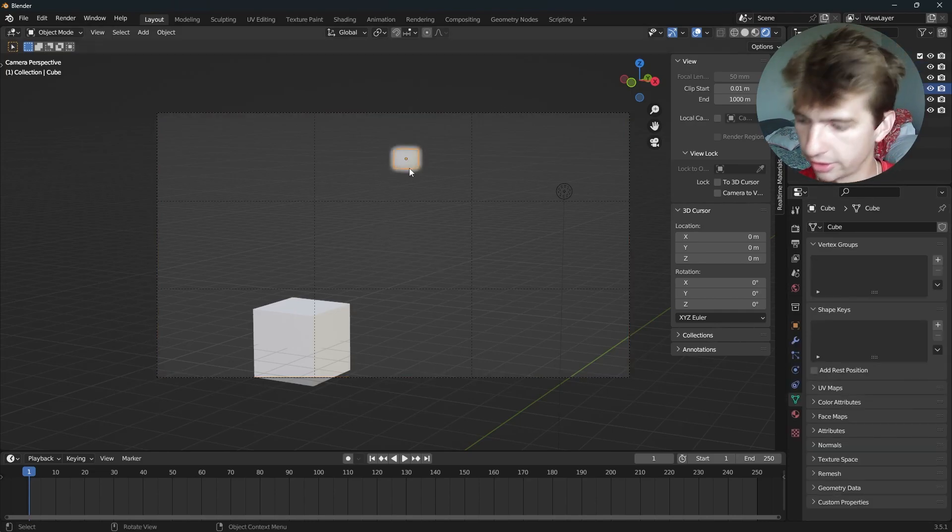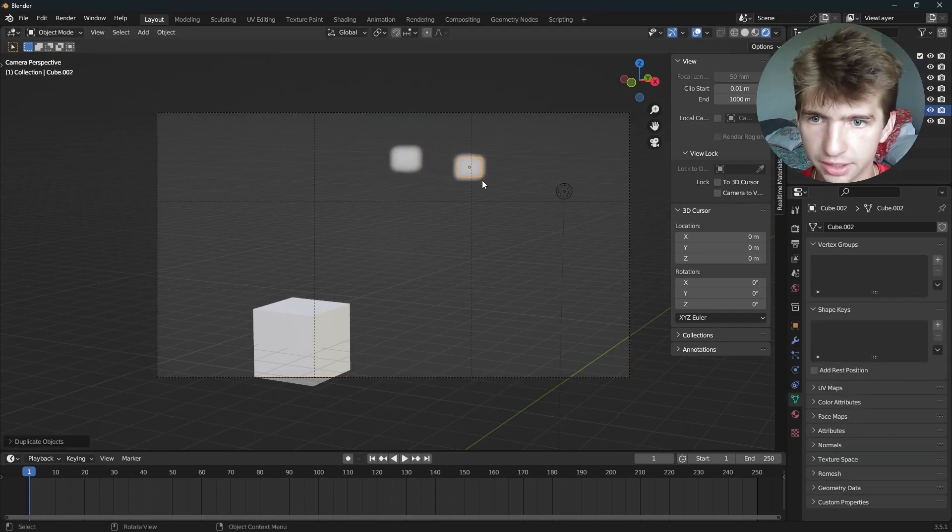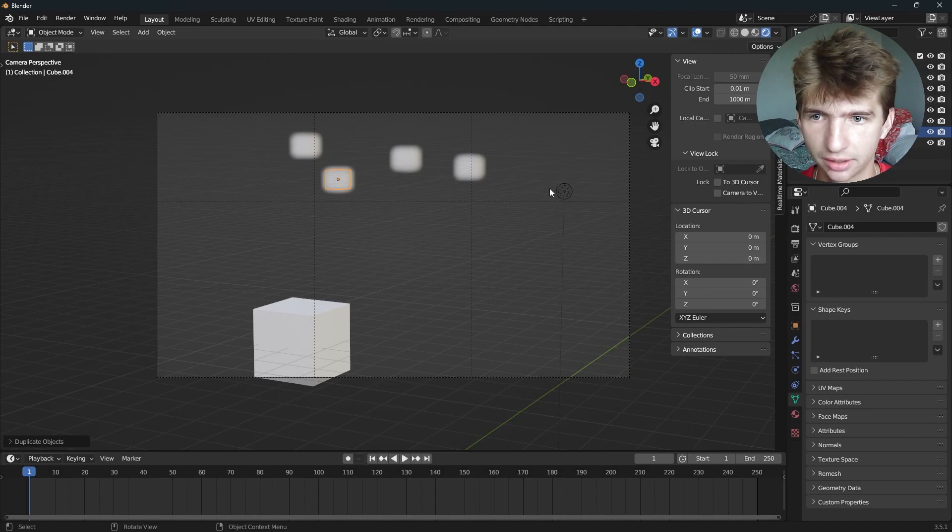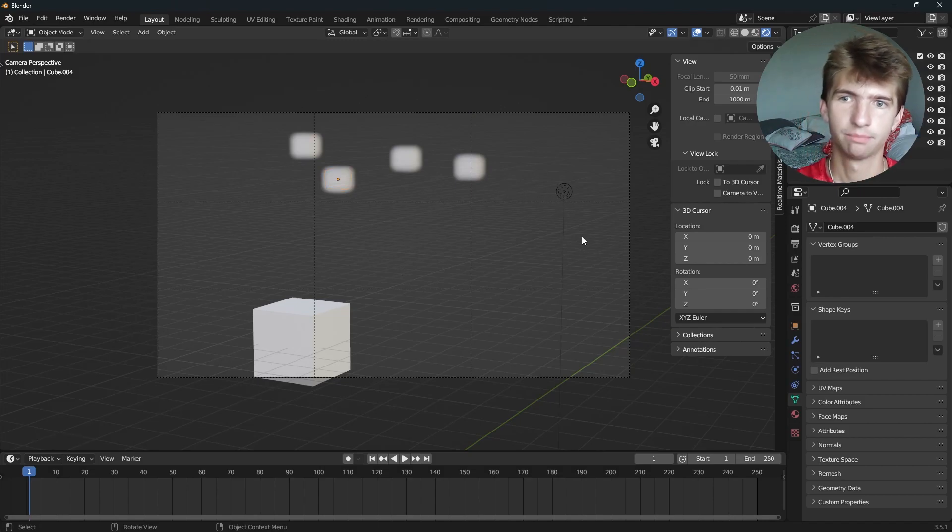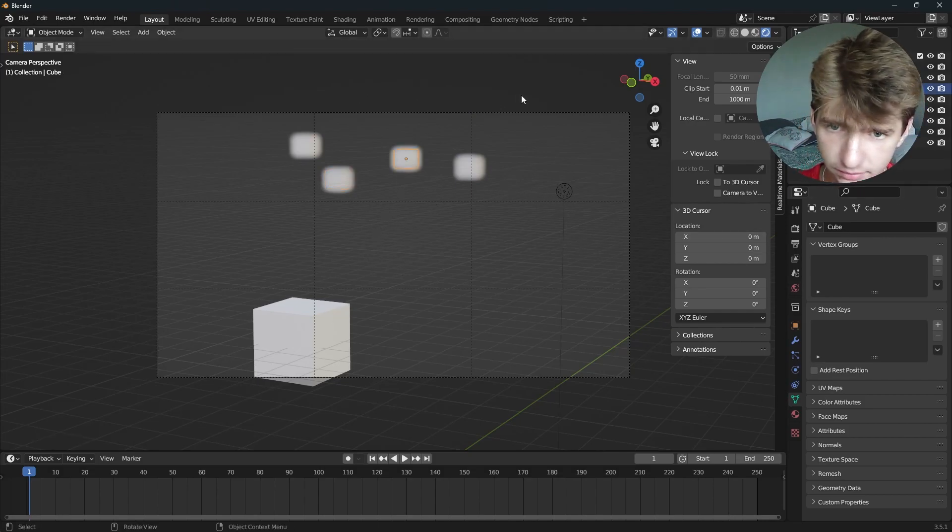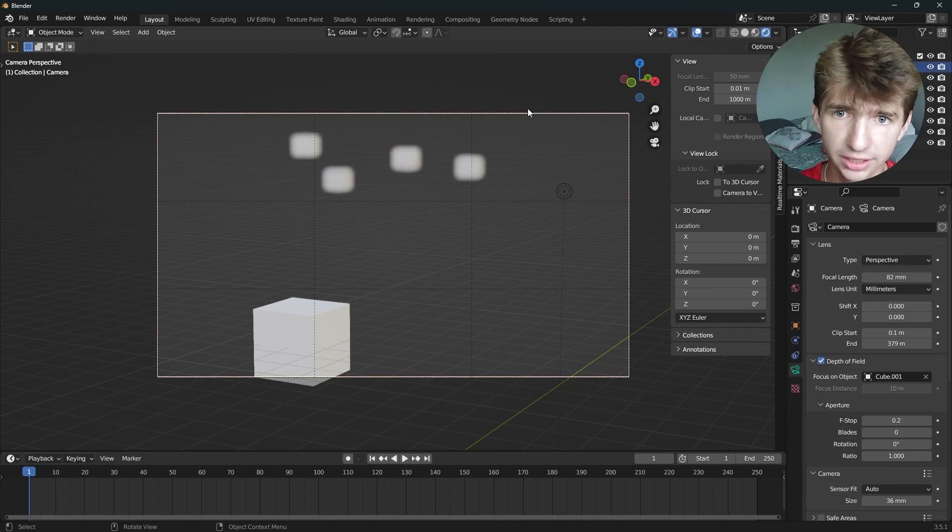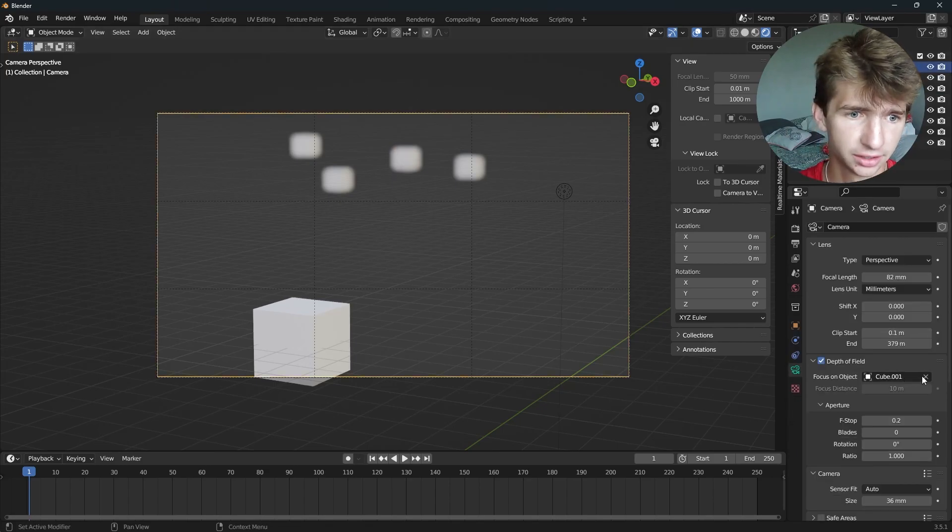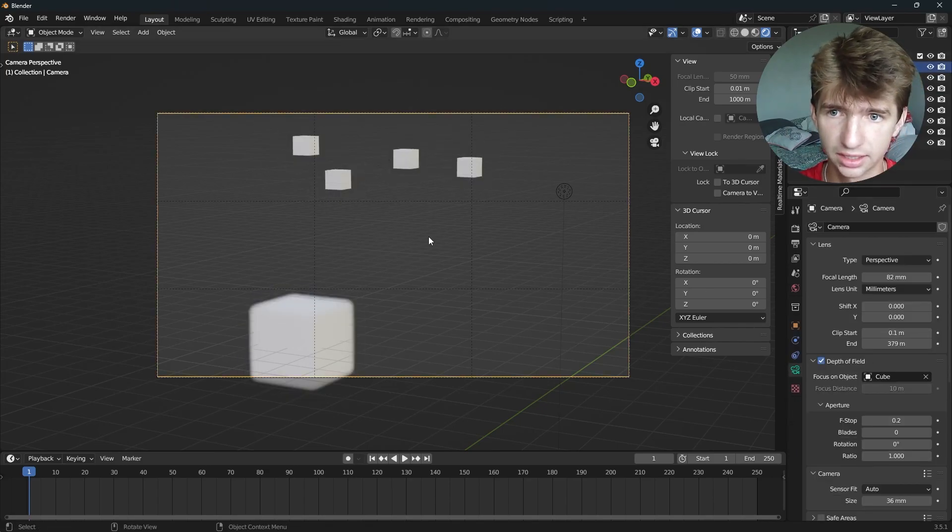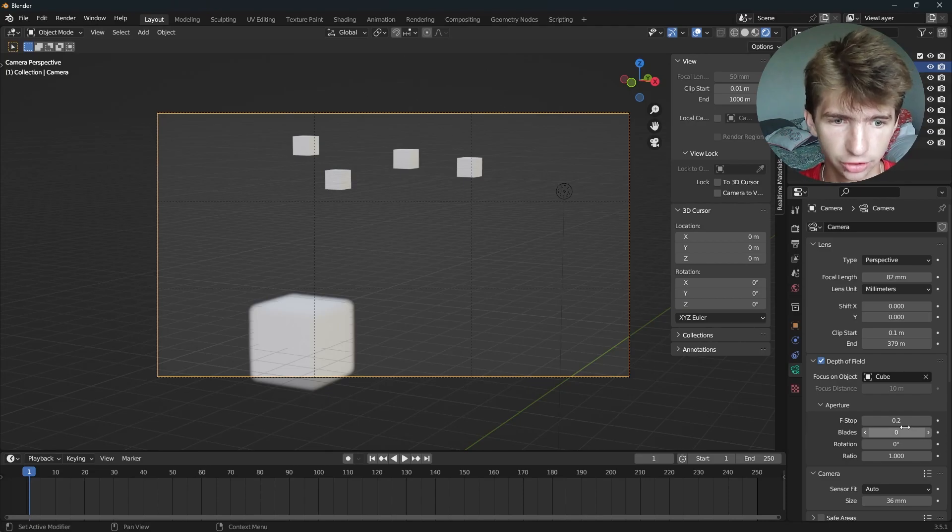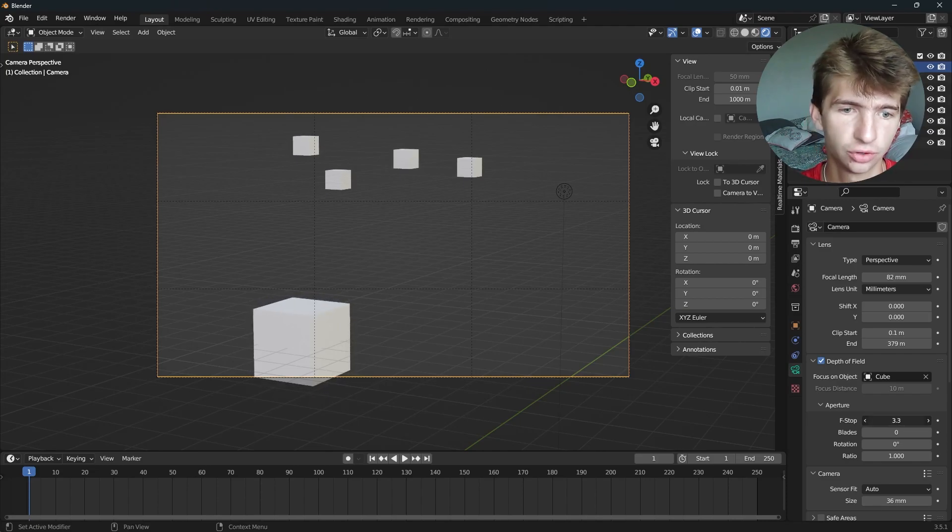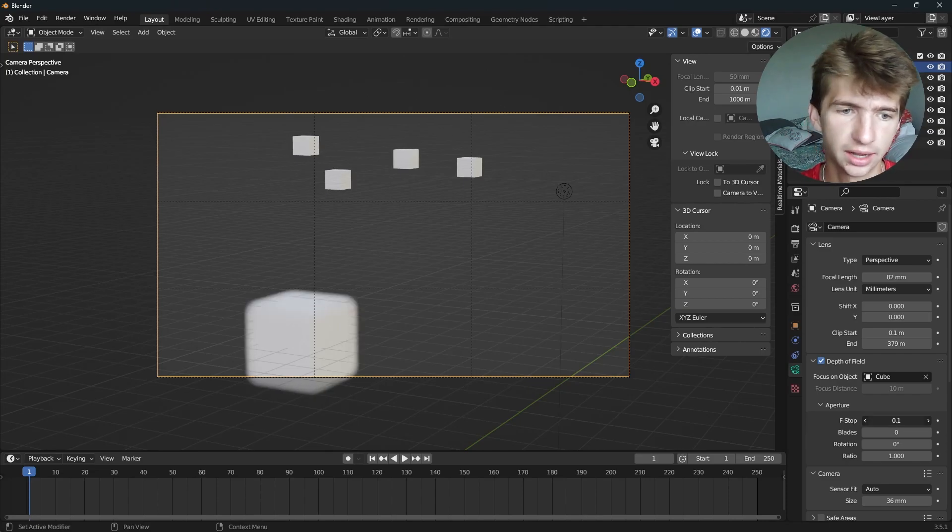And if we duplicate this a bunch of times, we can see that happening just like that. And we can also make foreground blurring. If we select our focus object to be in the background like this, the foreground gets a little bit blurry. And again, the lower the F-Stop, the more blurry it'll be overall. And the higher the F-Stop, the less blur.